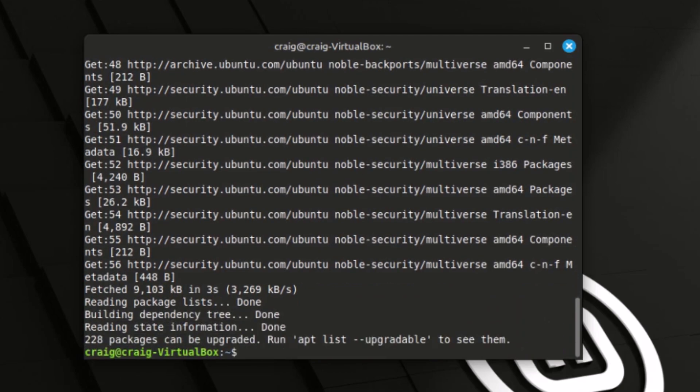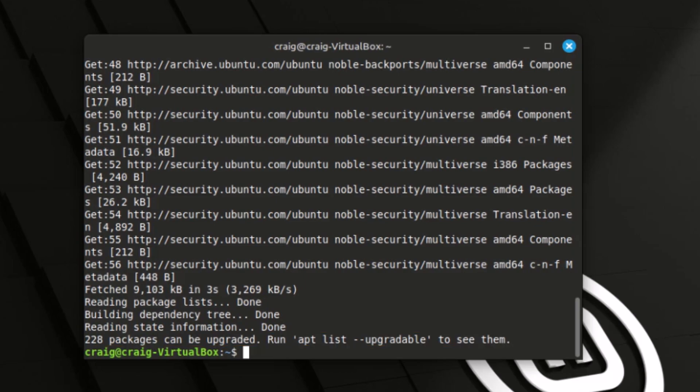It may take a minute or so. Mine has finished now. It's telling me I have 228 packages that can be upgraded. It's been a while since I've updated.